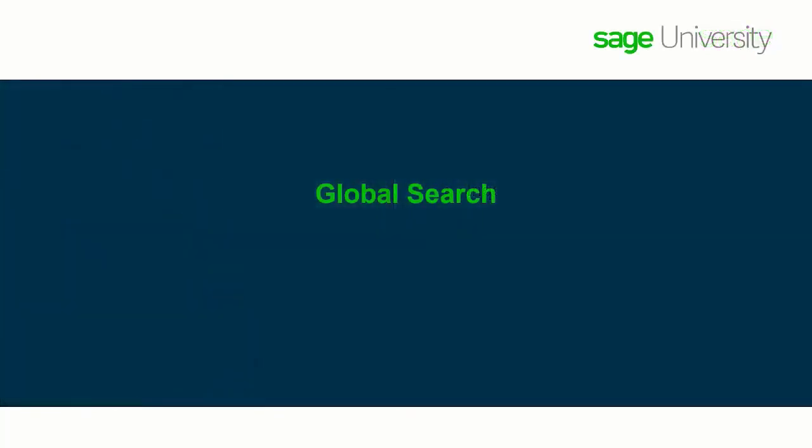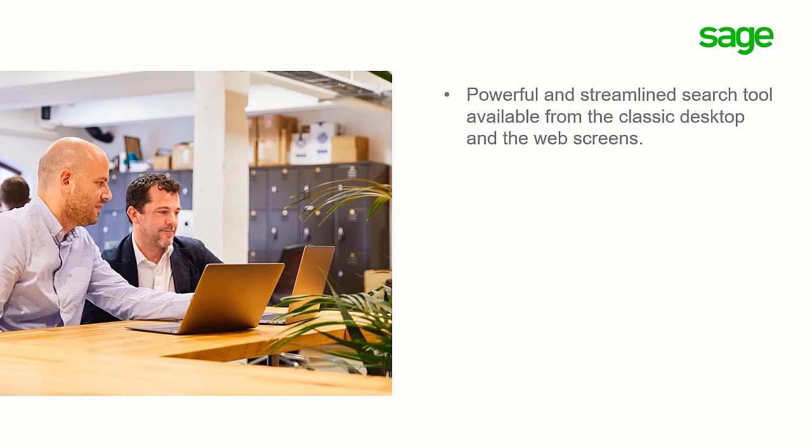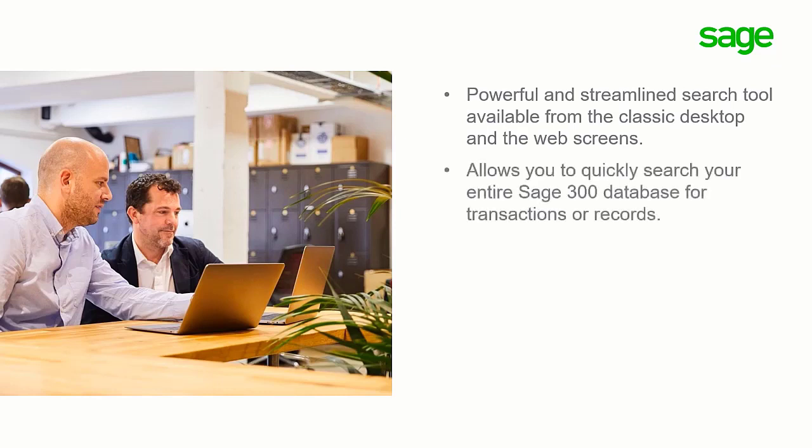Let's start by looking at the new global search. It is a powerful and streamlined search tool available from the classic desktop and the web screens. It allows you to quickly search your entire Sage 300 database to provide information on transactions,